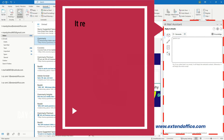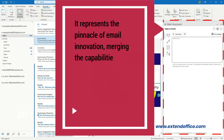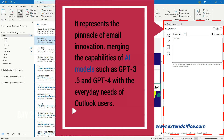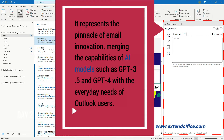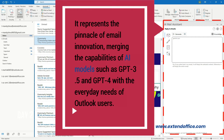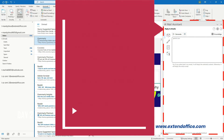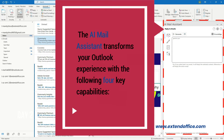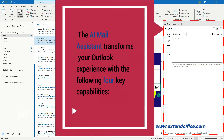It represents the pinnacle of email innovation, merging the capabilities of AI models such as GPT-3.5 and GPT-4 with the everyday needs of Outlook users. The AI Mail Assistant transforms your Outlook experience with the following four key capabilities.